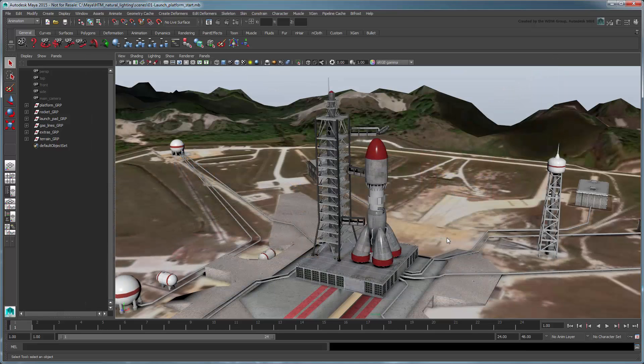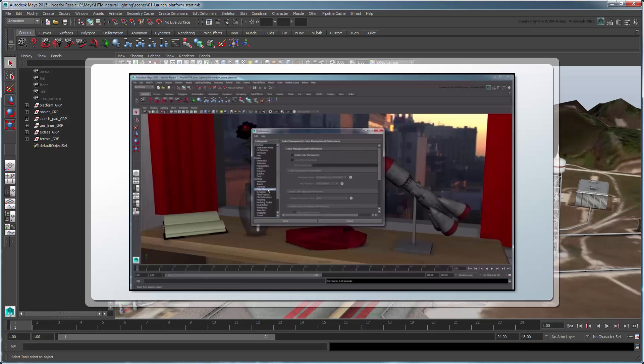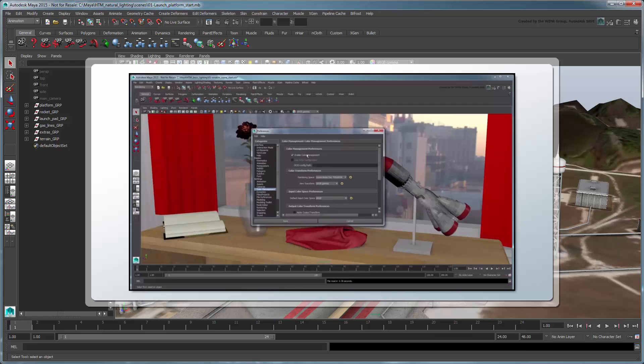Make sure to set the current project to the provided scene folder, then open the file Launch Platform Start. This scene consists of a rocket ship sitting on a platform ready for takeoff. You'll also notice that Color Management is already enabled, with the View Transform set to its default sRGB gamma setting. For more information on using Color Management, refer to our Achieving Accurate Colors using Color Management tutorial.